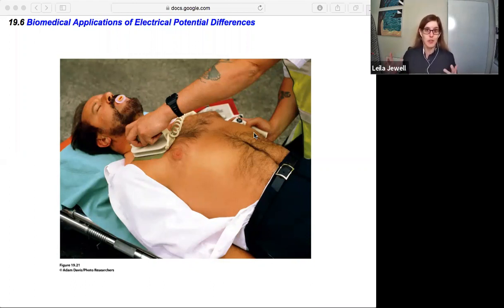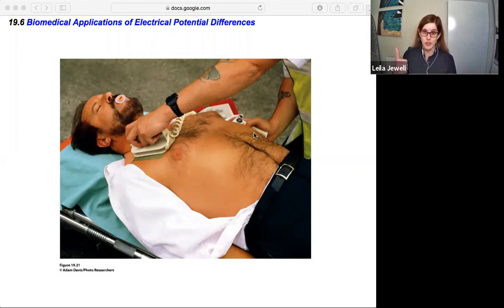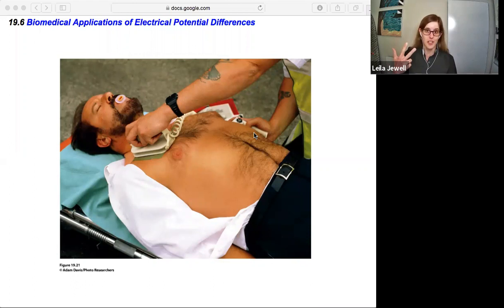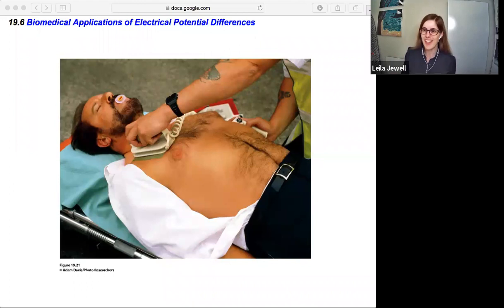This brings us to the end of all the lecture content of chapter 19, where we took a look at electric potential energy, the electric potential, and a closer look at capacitors. Hope you are fully charged up now!